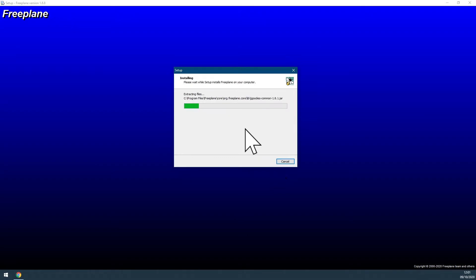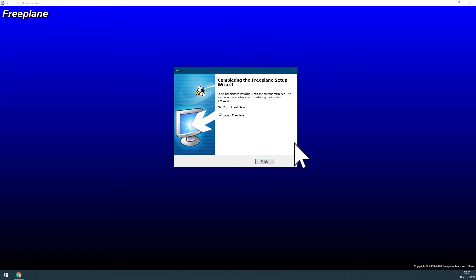Click install. Wait until the installation is finished, then just click finished and Freeplane will be launched automatically.